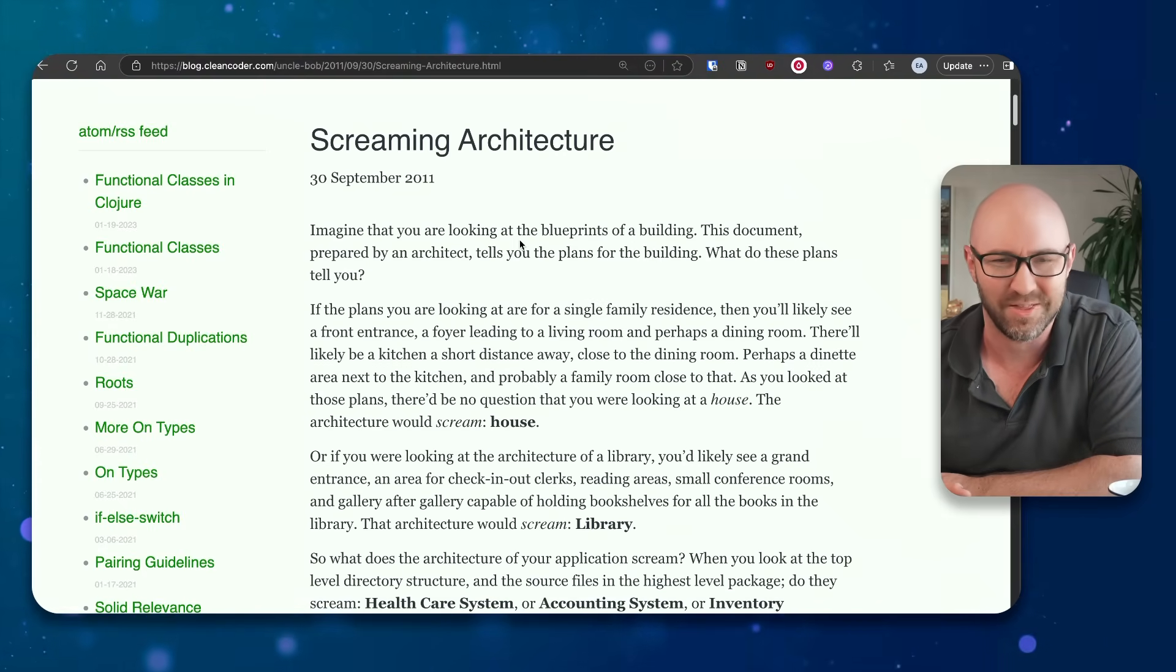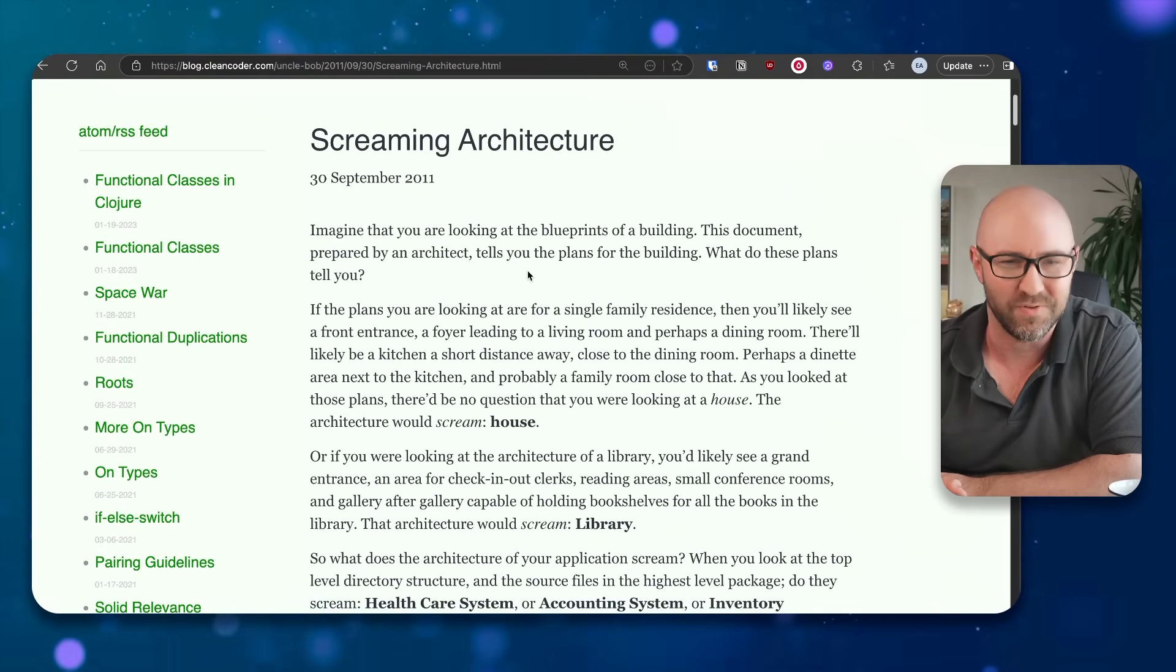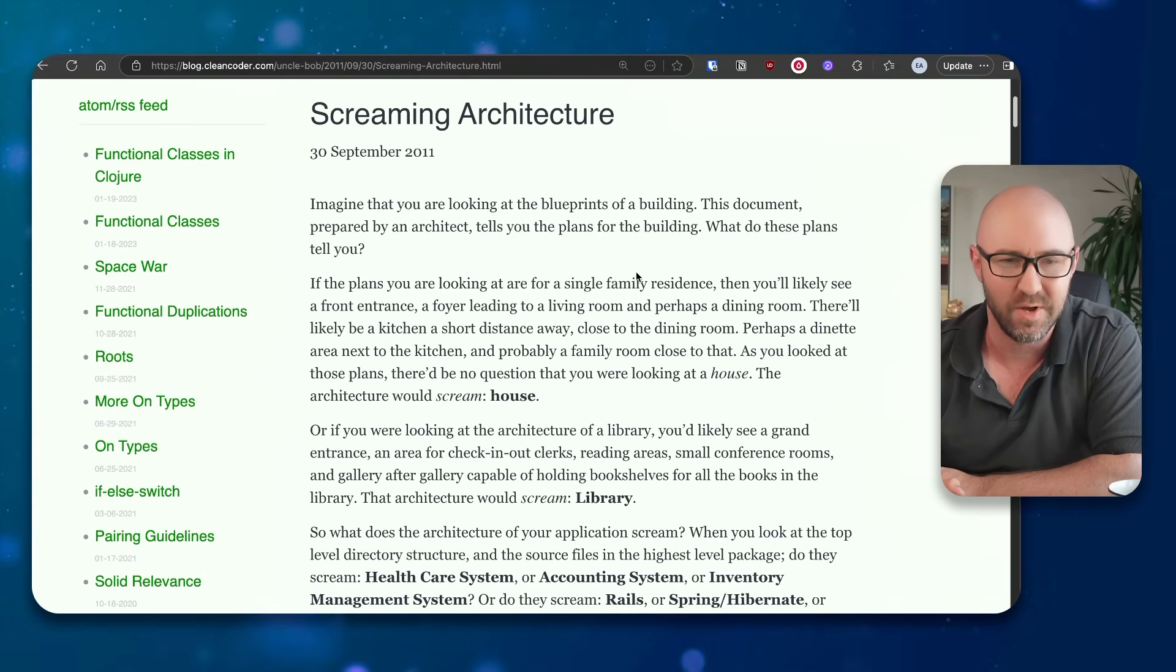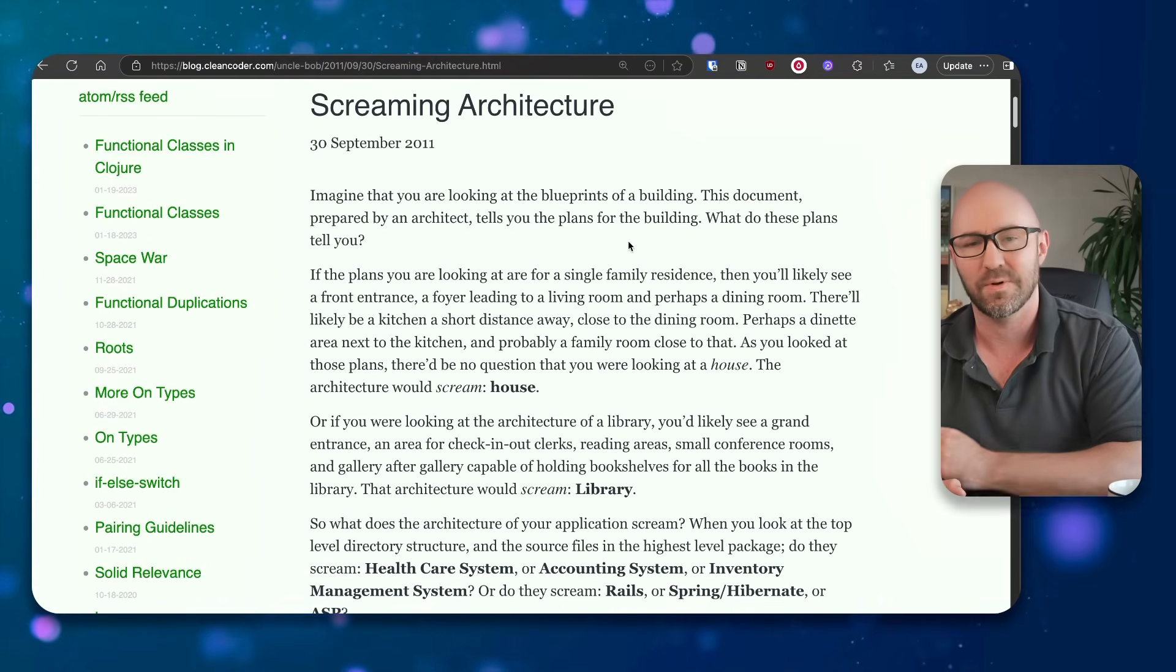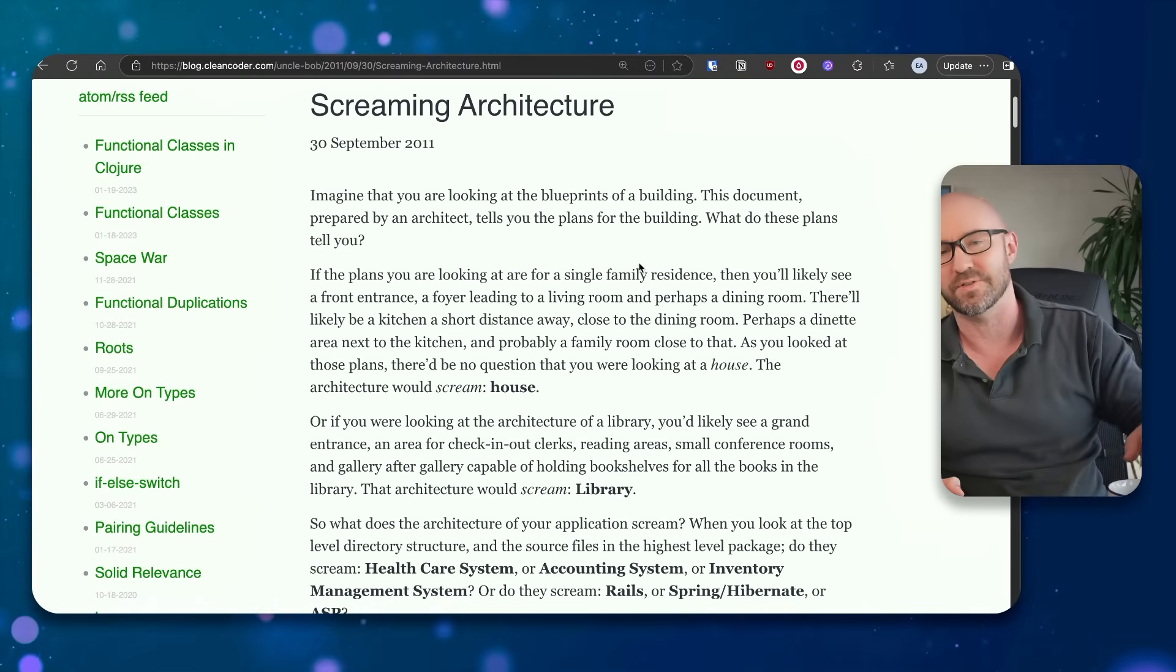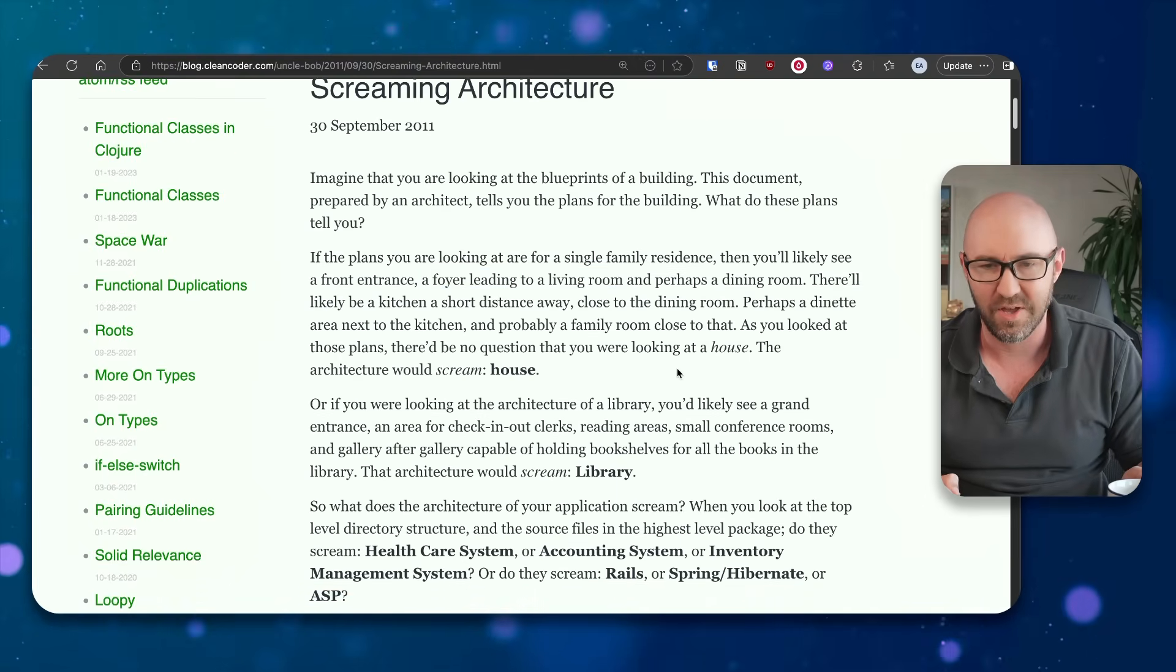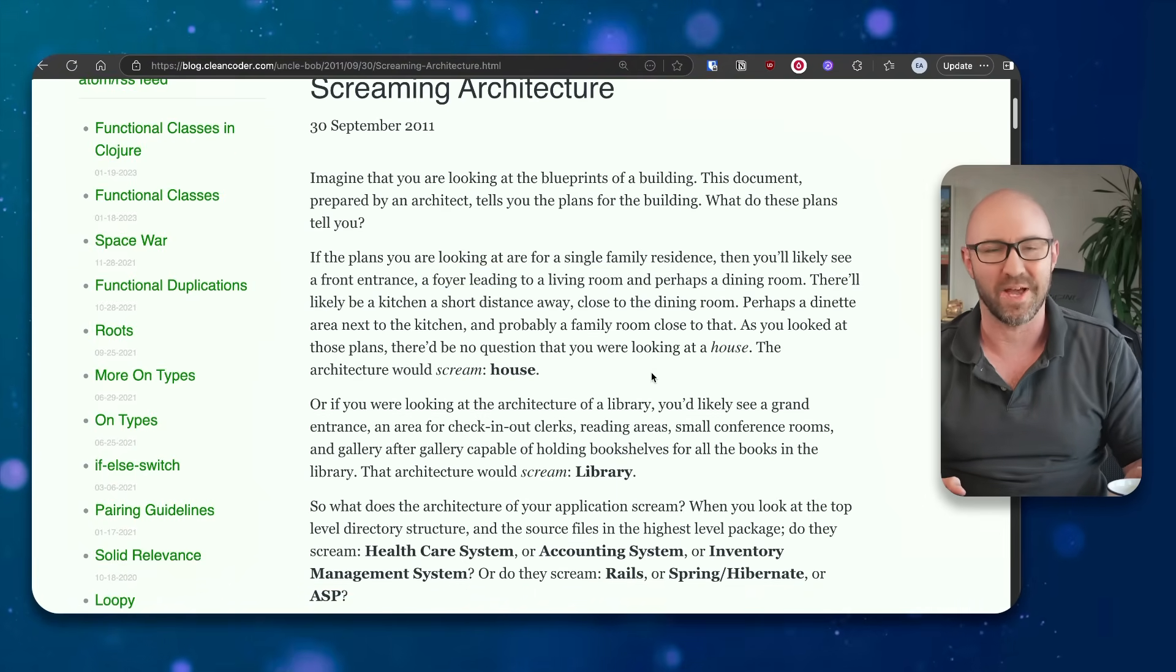Imagine you're looking at the blueprints of a building. This document, prepared by an architect, tells you the plans of the building. What do these plans tell you? If the plans you're looking at are for a single-family residence, then you'd like to see a front entrance for your living. Yes, the architecture would scream house.